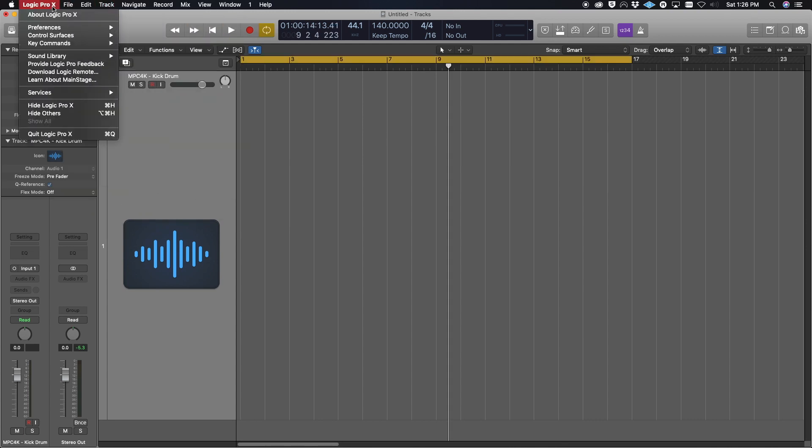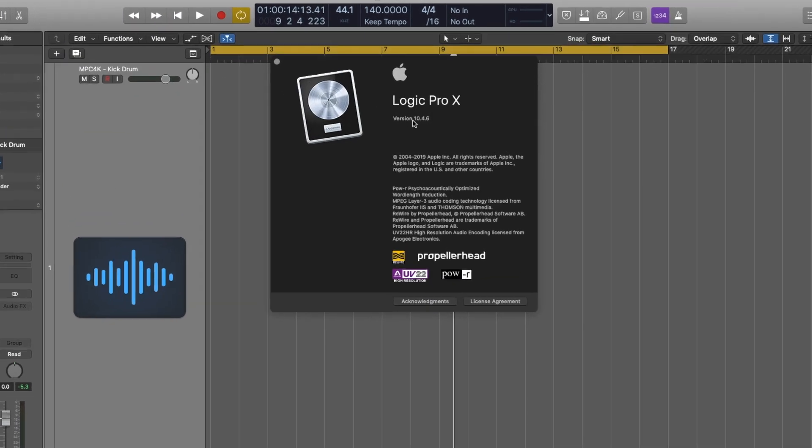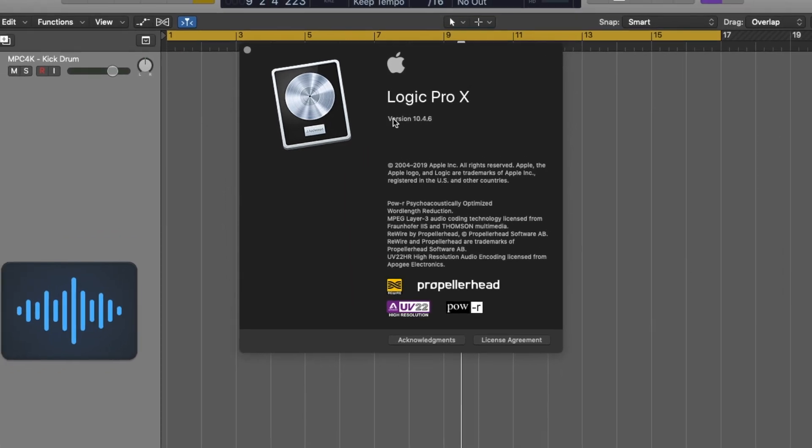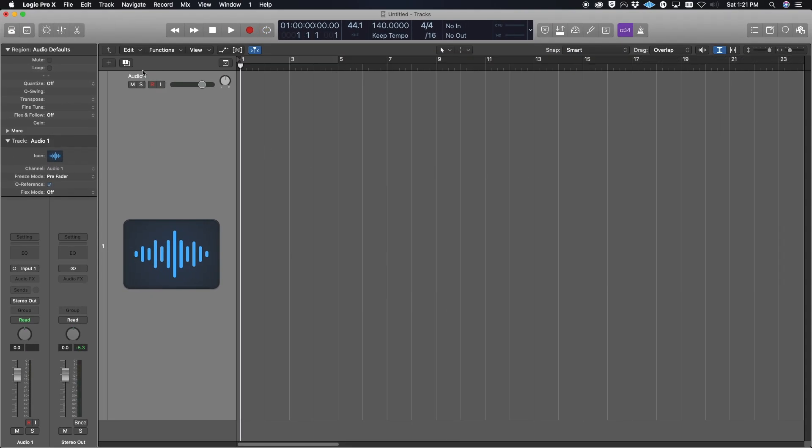For starters, I just want to show you guys that I'm operating on Logic 10.4.6, which is the latest version of Logic. With that being said, it still doesn't change how you do things in Logic—it might have just moved to a different screen.